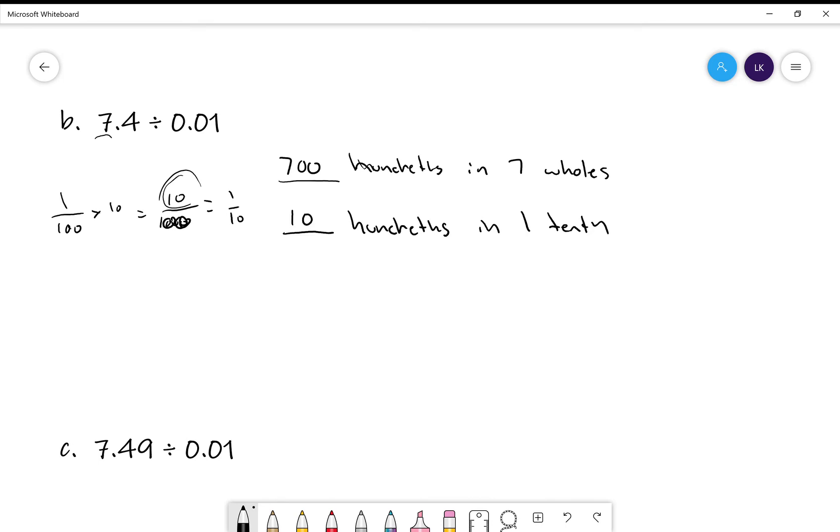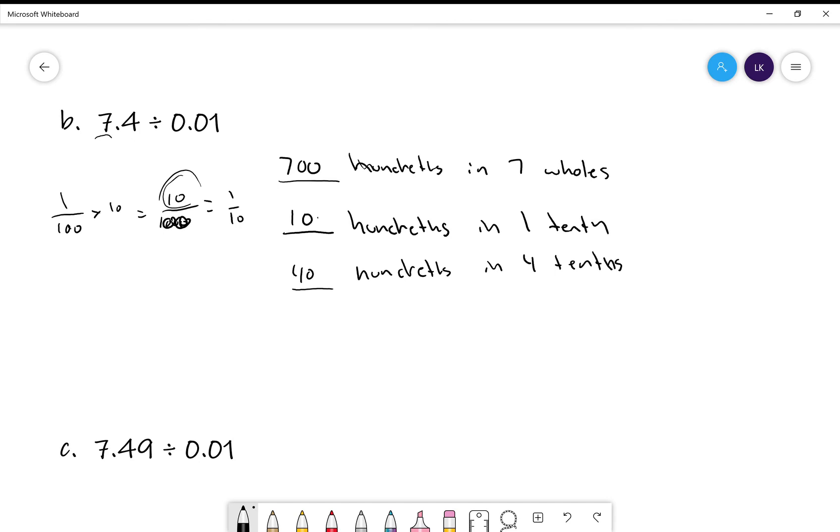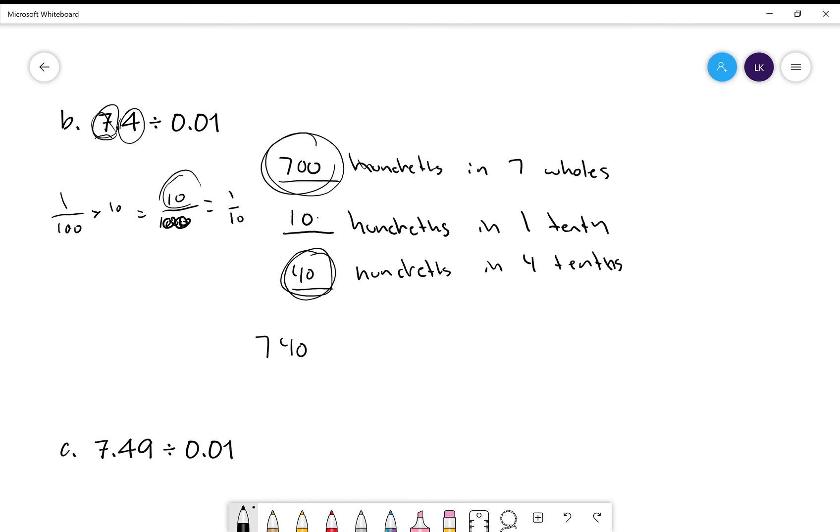Right? So, if there are ten hundredths in one tenth, how many hundredths in four tenths? Well, ten times four is equal to forty. Seven hundred for seven wholes. Forty for four tenths. Seven hundred and forty.